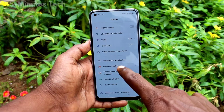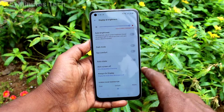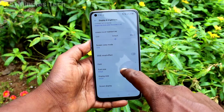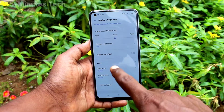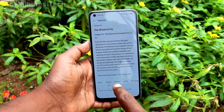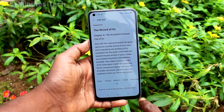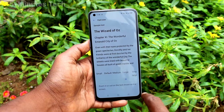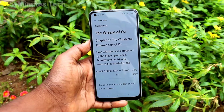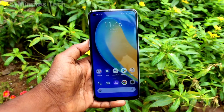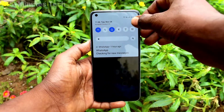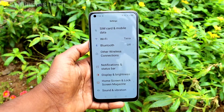First of all, go to Settings, then click on Display and Brightness, and click on Font Size. Move the cursor to the right side for increasing font size. This is the very large size. Go to the home screen to see the changes.